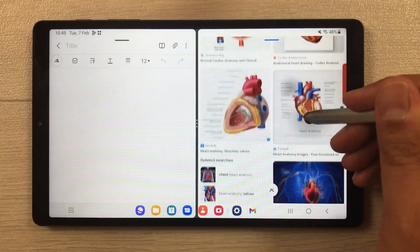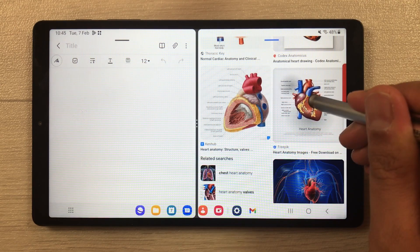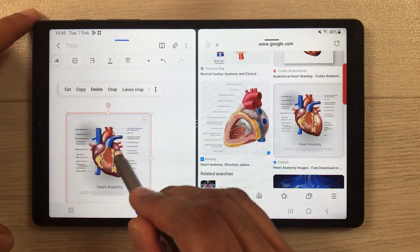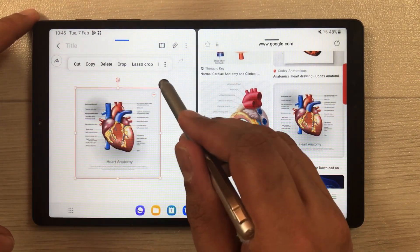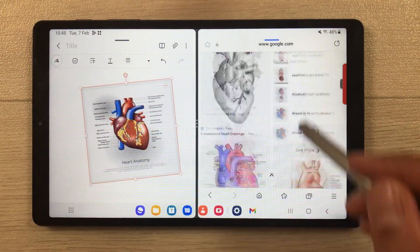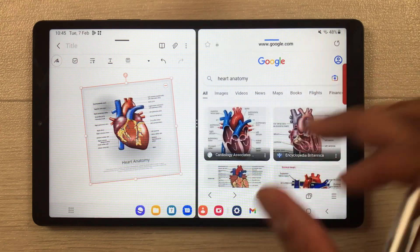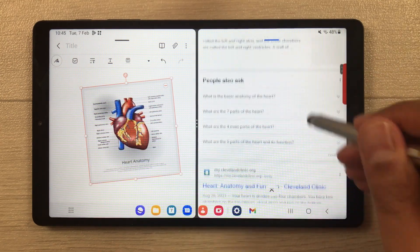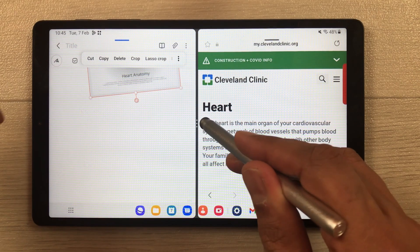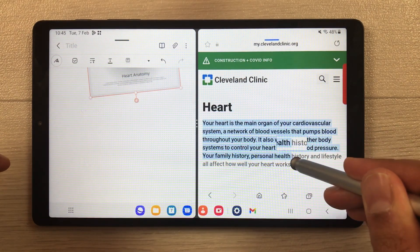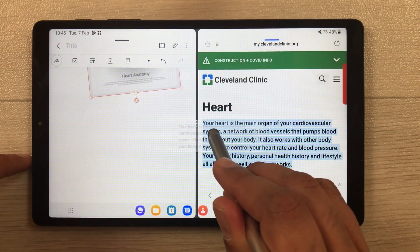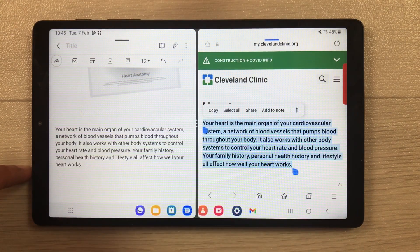If you like any image, you can just press and hold it and drag it into your Samsung Notes. Then you can change the size, change the position, and rotate it as well. The same way you can also bring text — open any website and select the text, then drag and drop it.